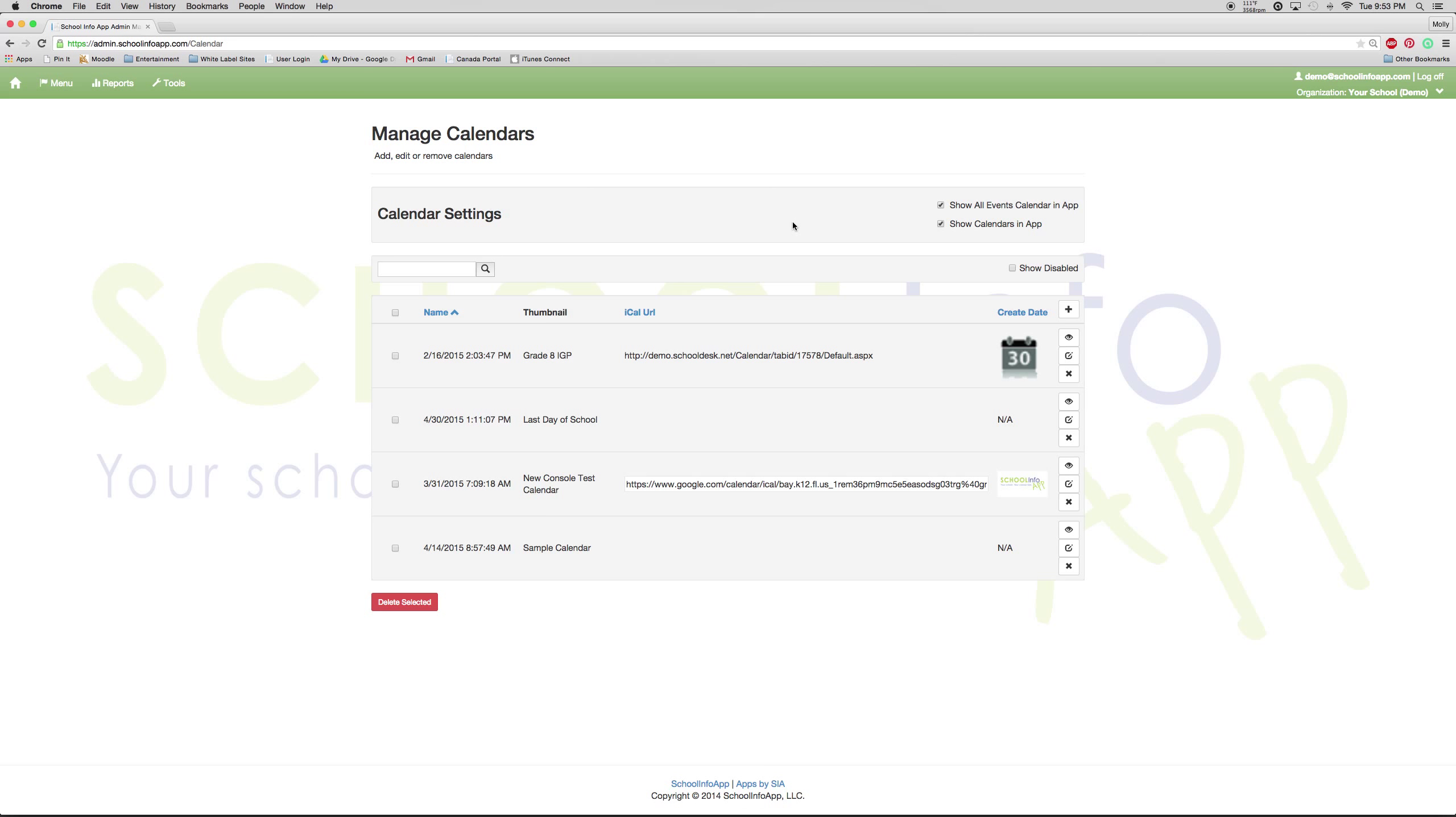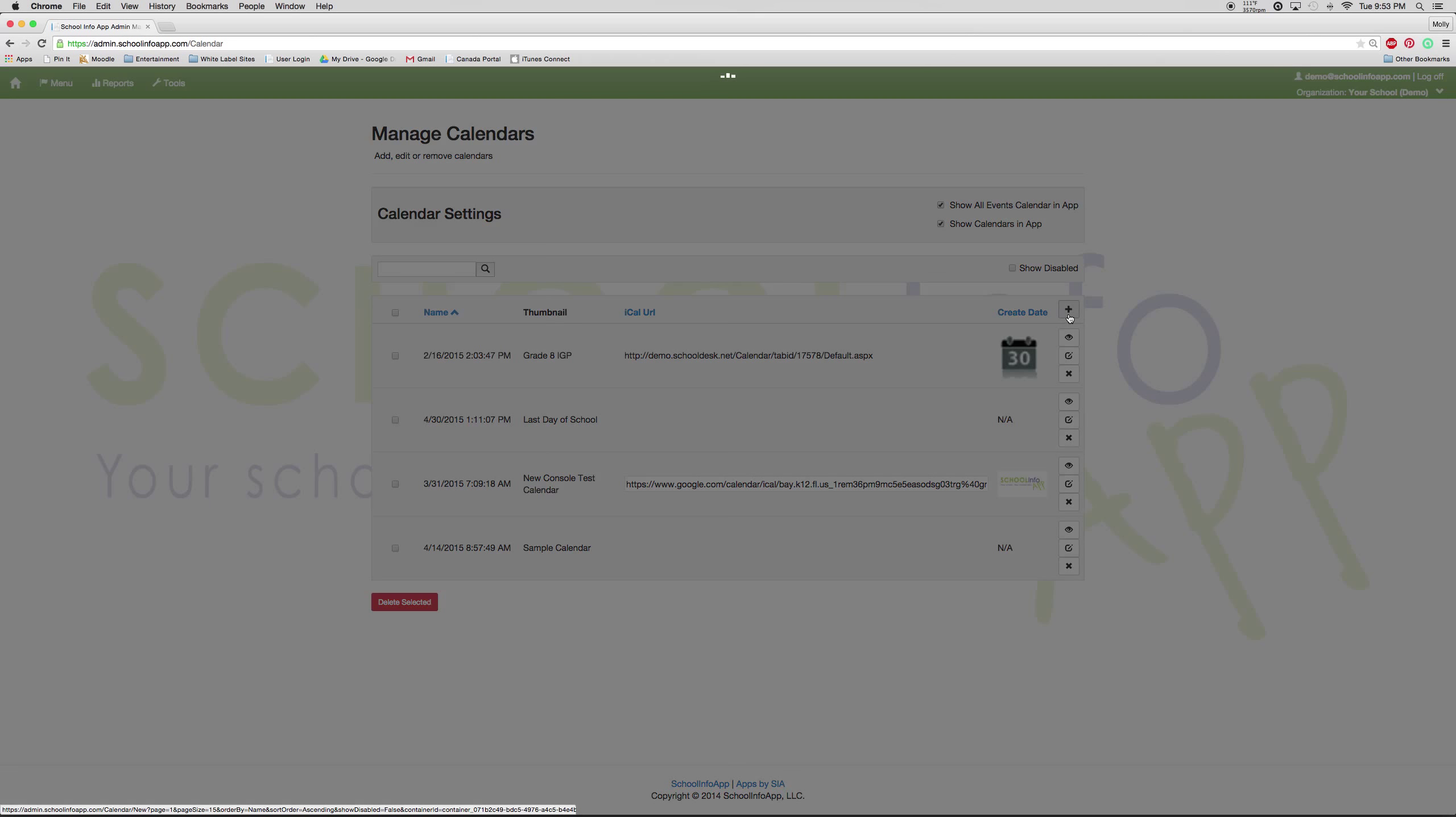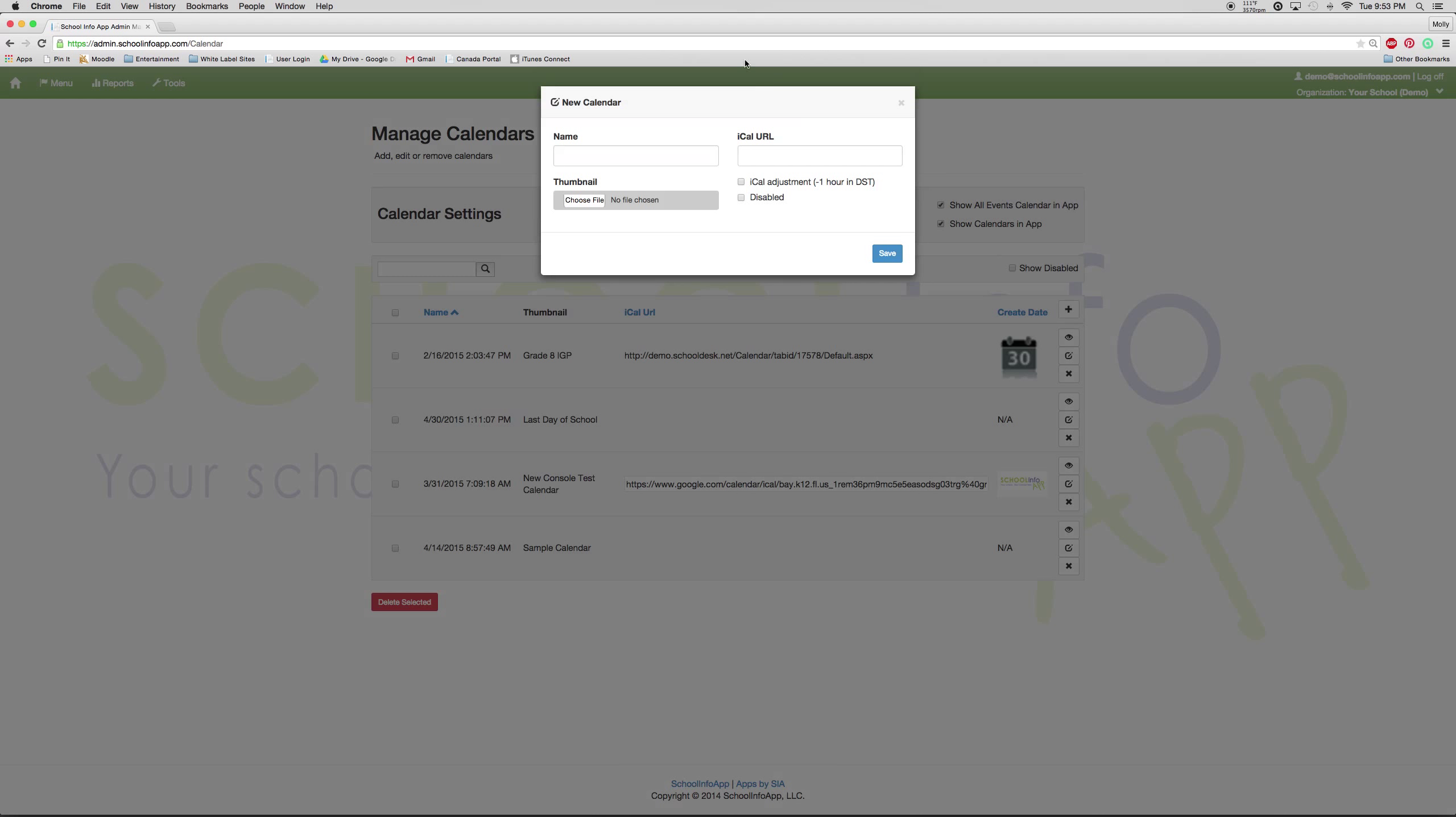First I will discuss how to add a calendar. To add a calendar, you press the plus sign and give your calendar a title. If you were to provide an iCal, this is where you would put the link, and then you press save.